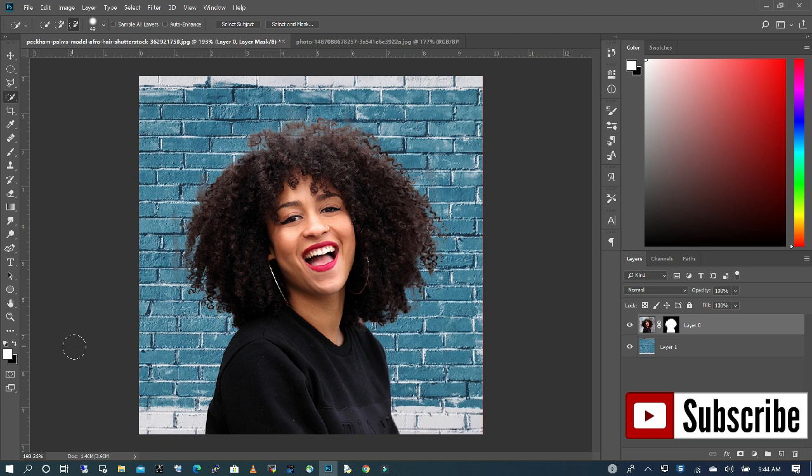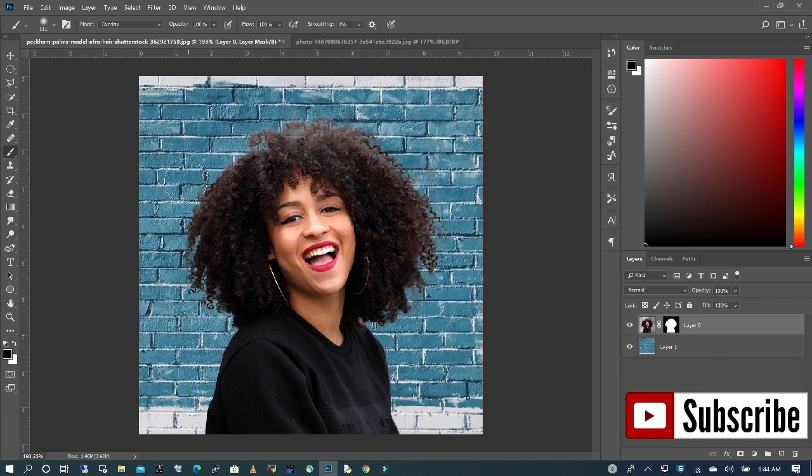I'm going to make sure my foreground is black. Use my paint tool. I see some gray, so I'm just going to clean it off.